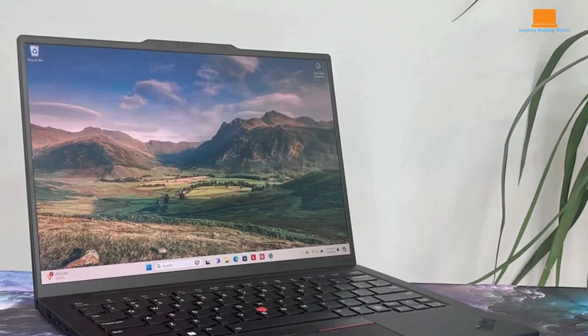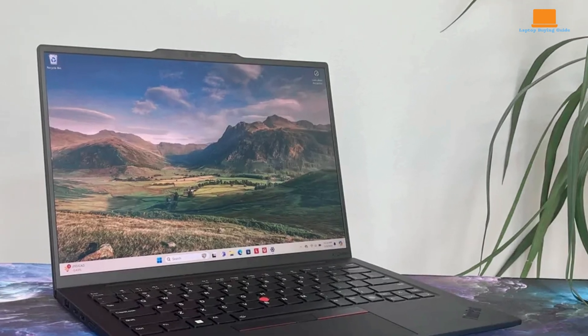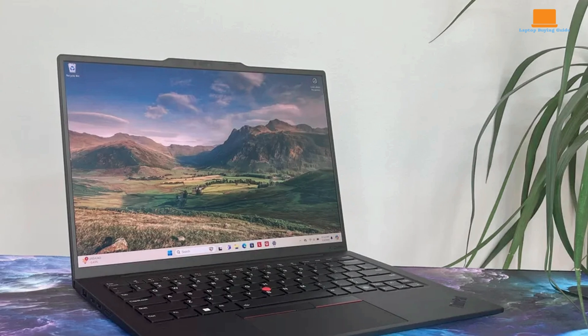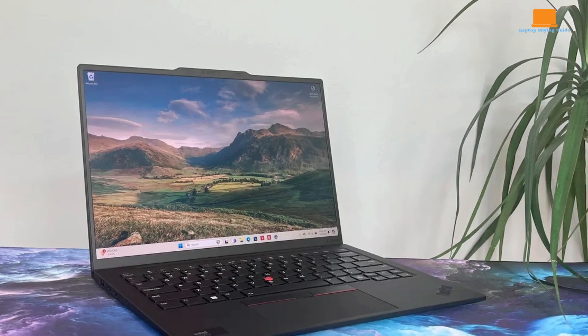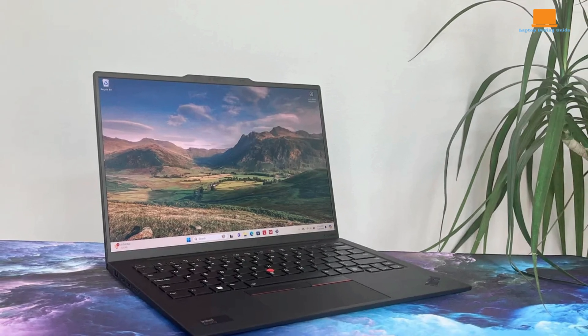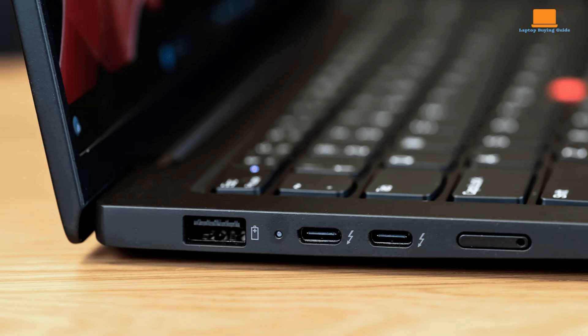Unlike some competitors that have gone all-in on USB-C ports, it caters to a wider range of users with a more diverse port selection. You'll find two USB-C Thunderbolt 4 ports, perfect for high-speed data transfer and external displays.